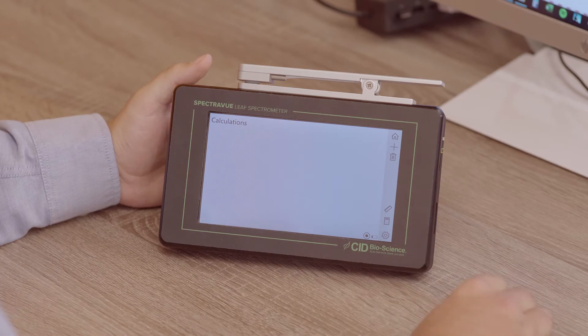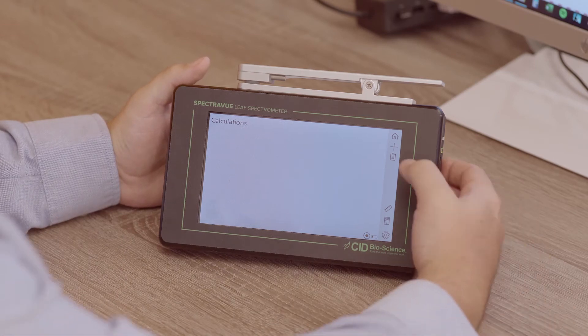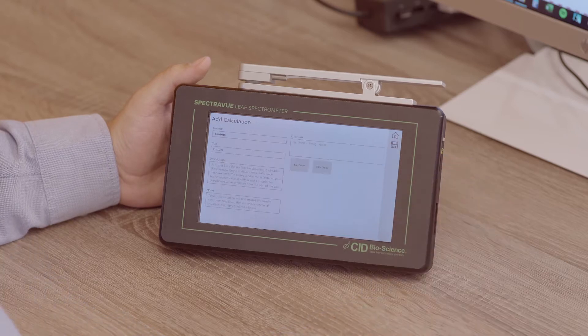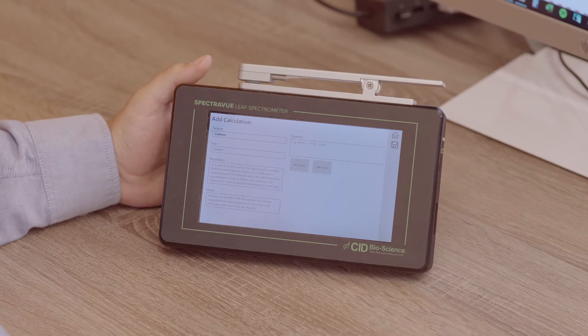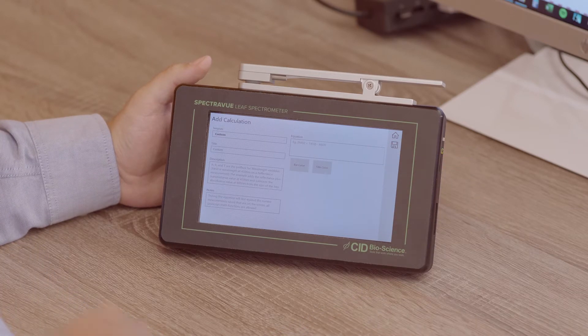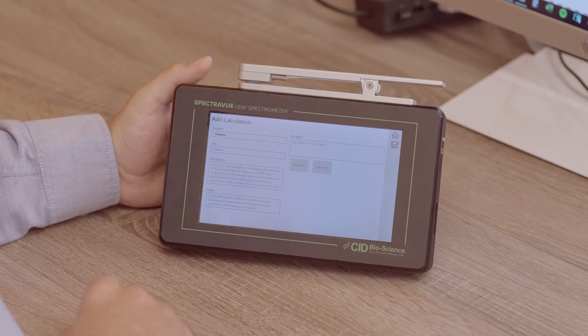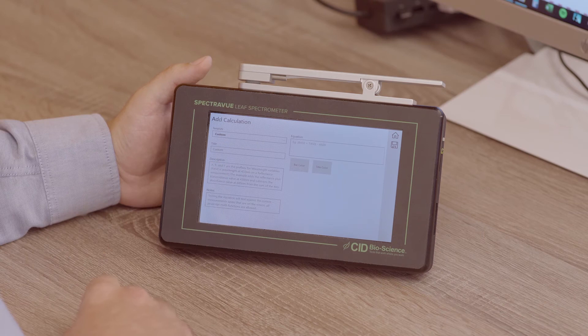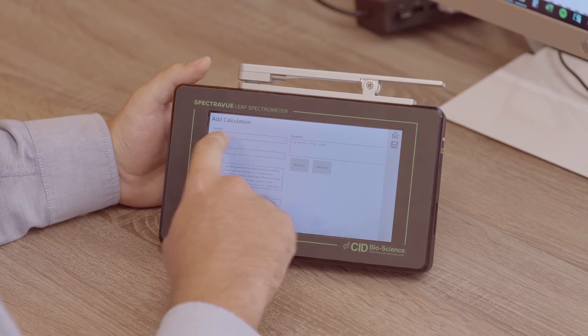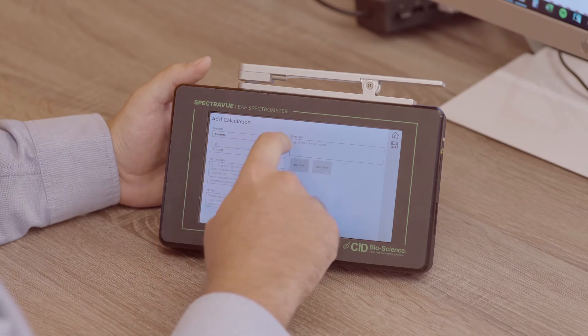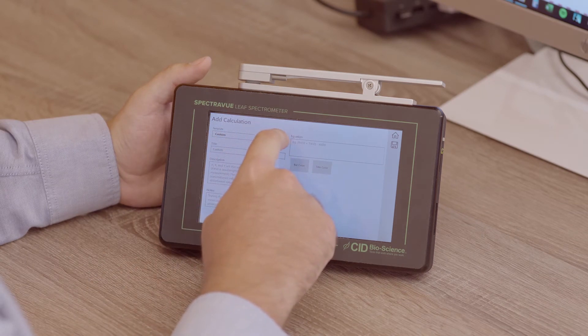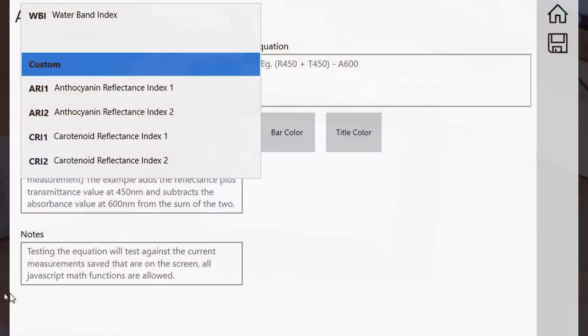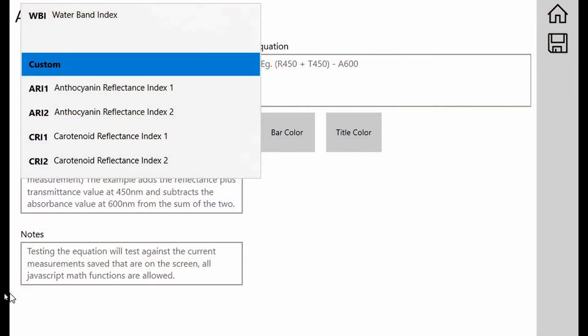Once you're at the calculation screen, you'll want to click the plus button to add a new calculation. Here you'll see on the screen there's a drop-down menu that says custom and the header for that is template. With this drop-down menu, we're going to see a bunch of different built-in indices that are already ready to go, pre-loaded on the instrument.